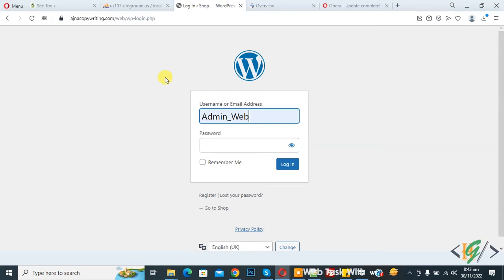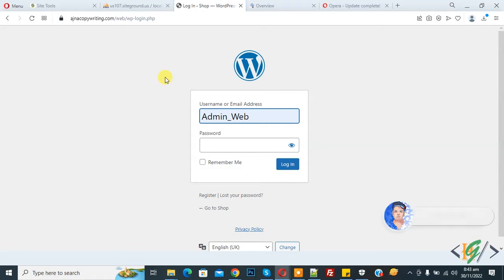Bismillahirrahmanirrahim. Assalamu alaikum, my name is Asan and today we are going to reset or change WordPress password using MD5 hash from phpMyAdmin.